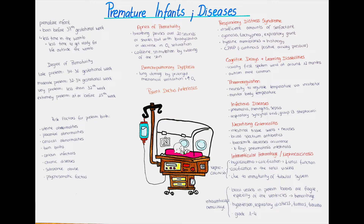Hello and welcome to this video. My name is Jesper. The topic I'm going to be covering will be premature infants. We're going to talk about some diseases and complications that premature infants can get, as well as some risk factors for the mother of having a premature birth.